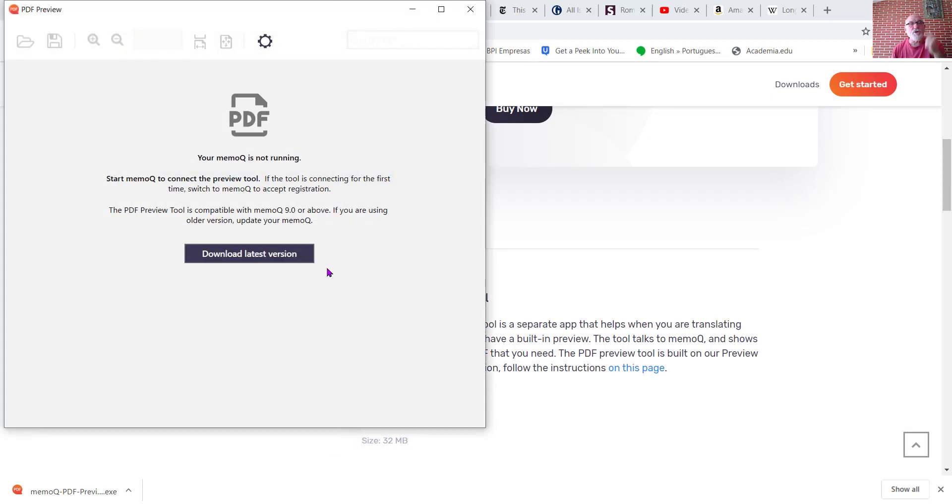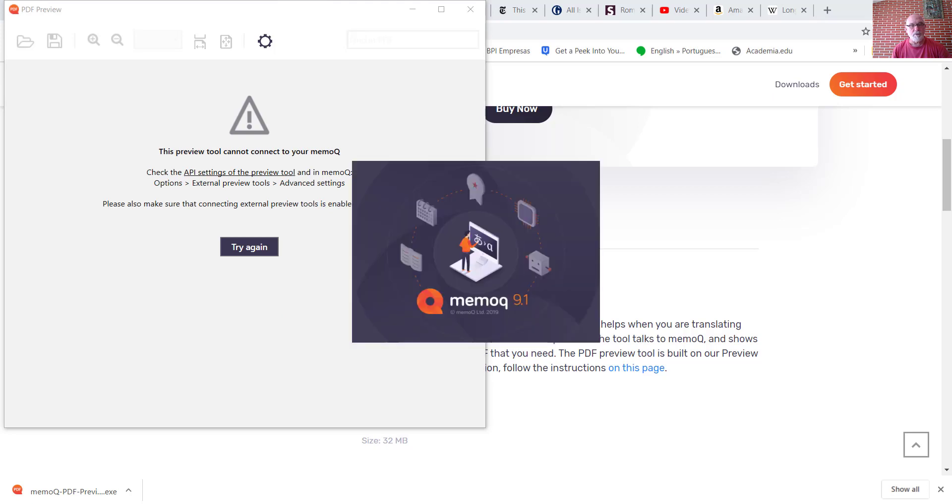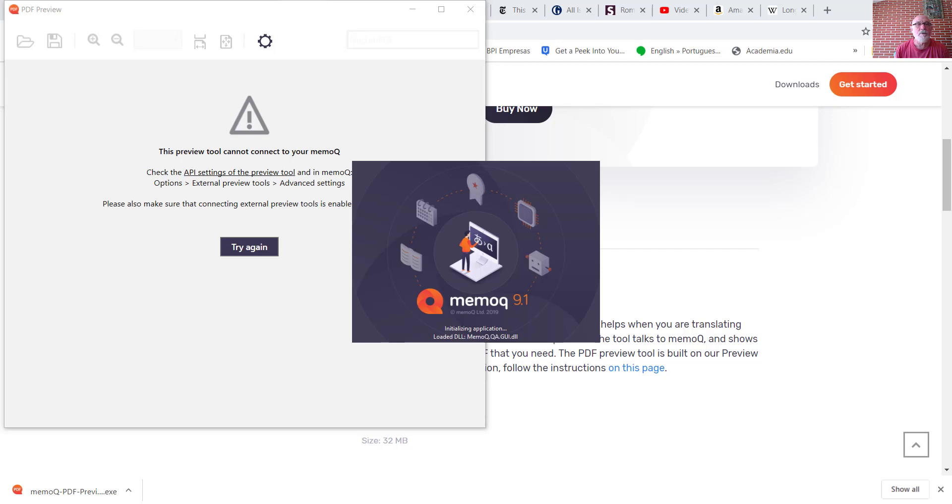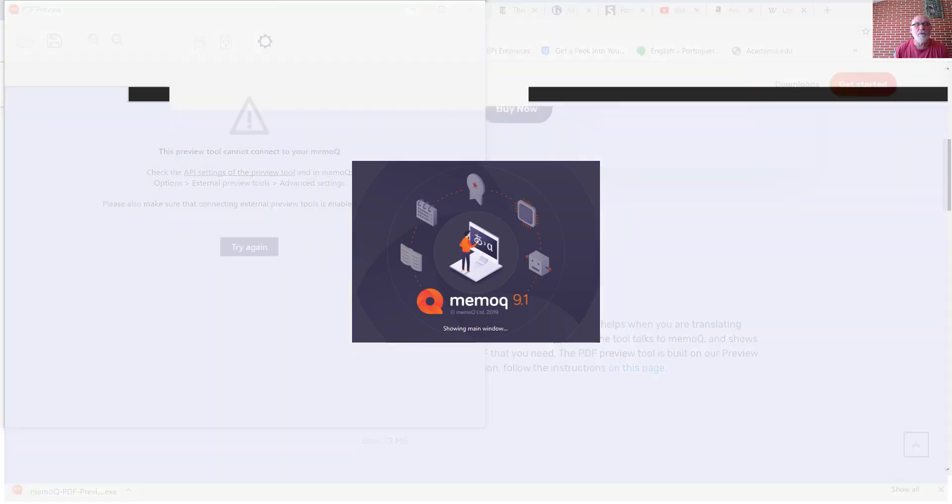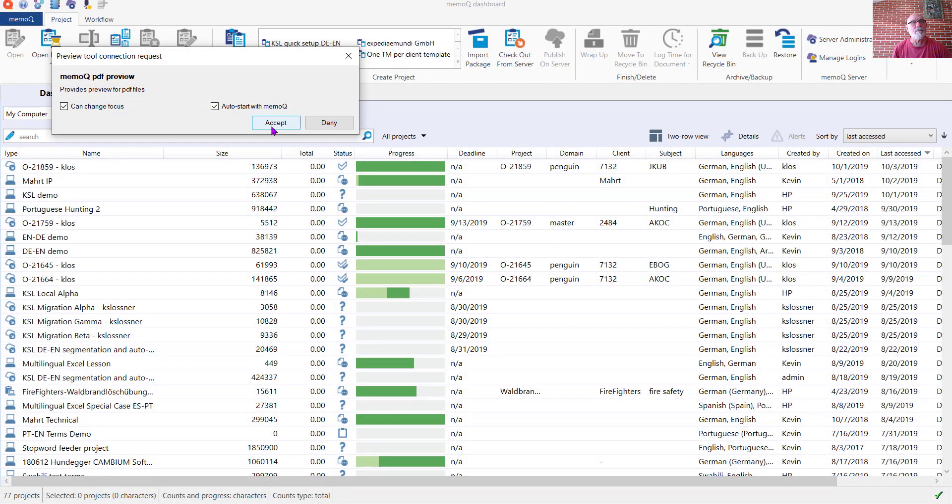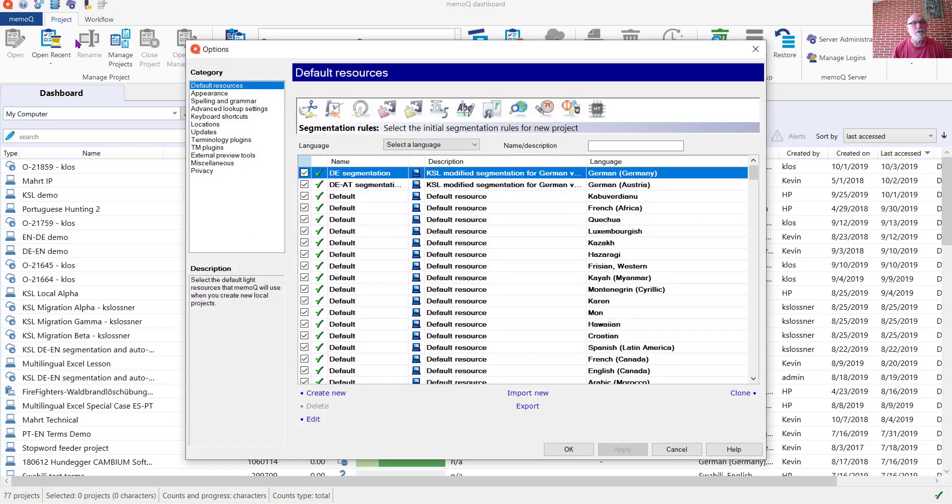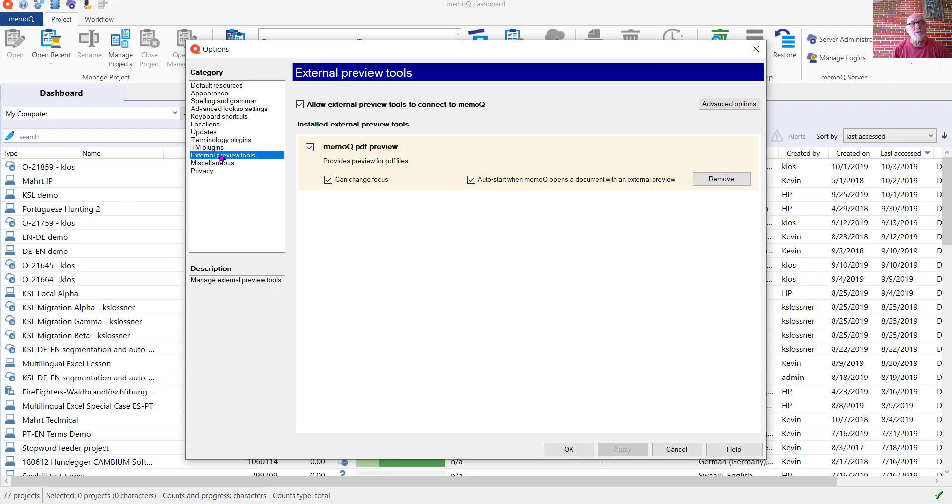Make sure that you've launched memoQ 9.0 or higher, so we'll do that now. Here we'll click Accept and double-check under the Options for the External Preview tools.